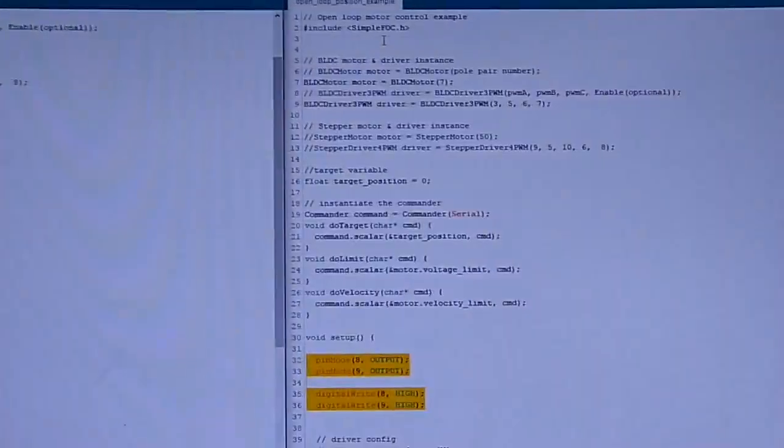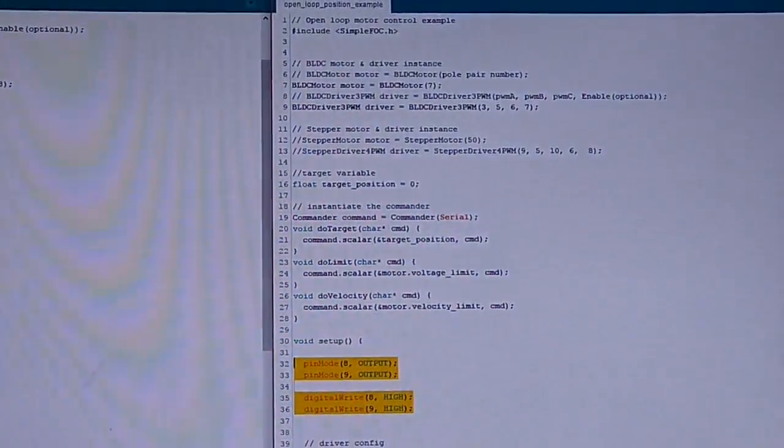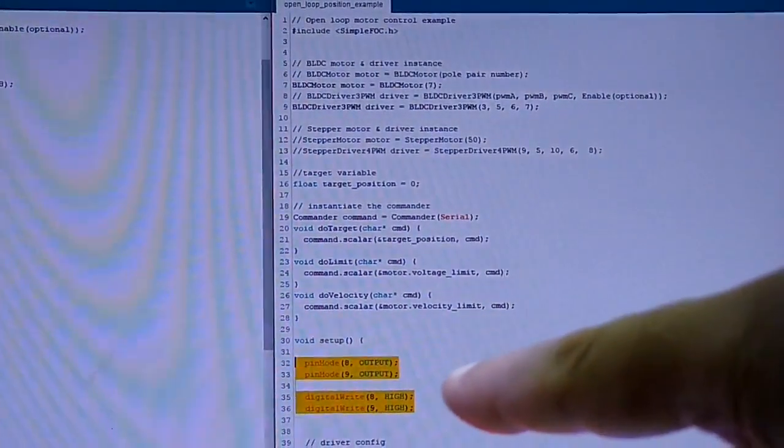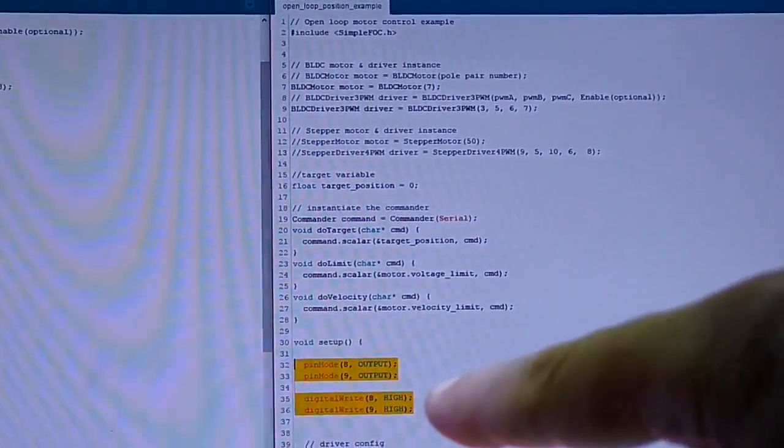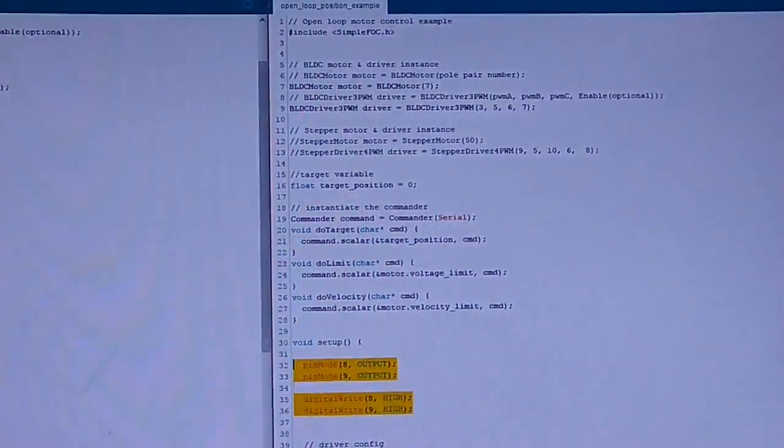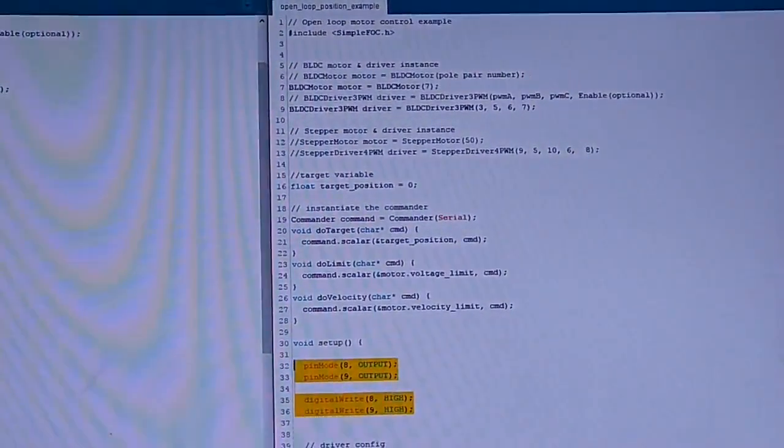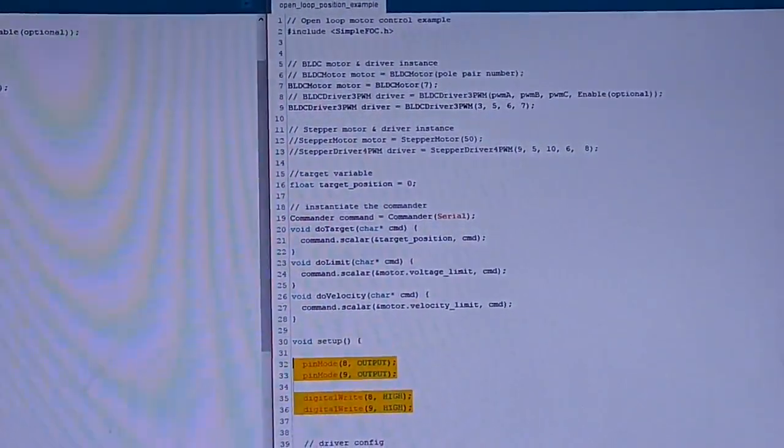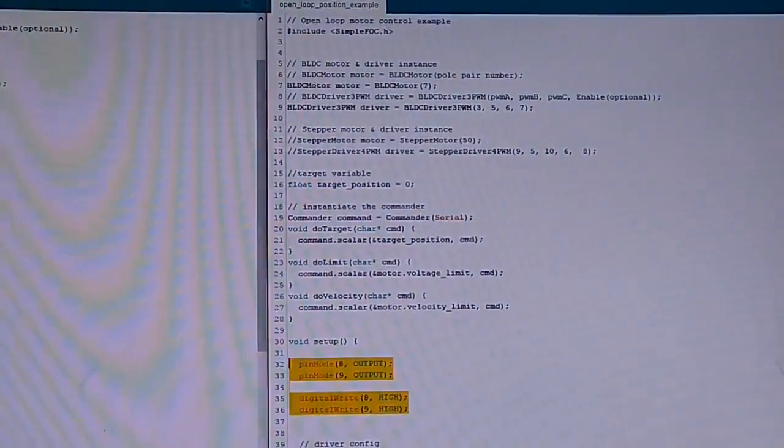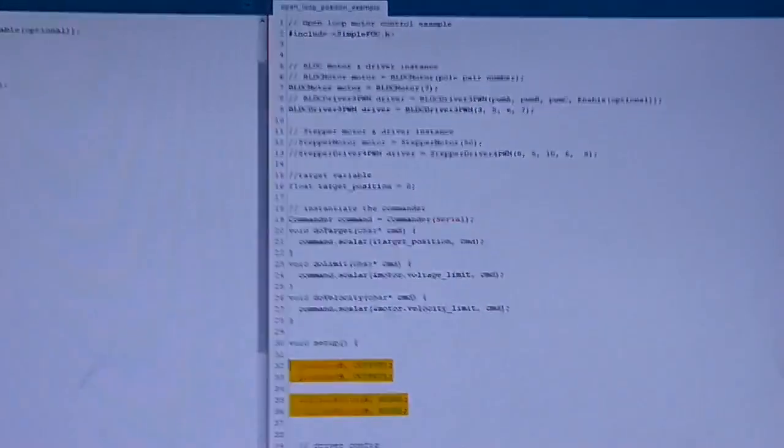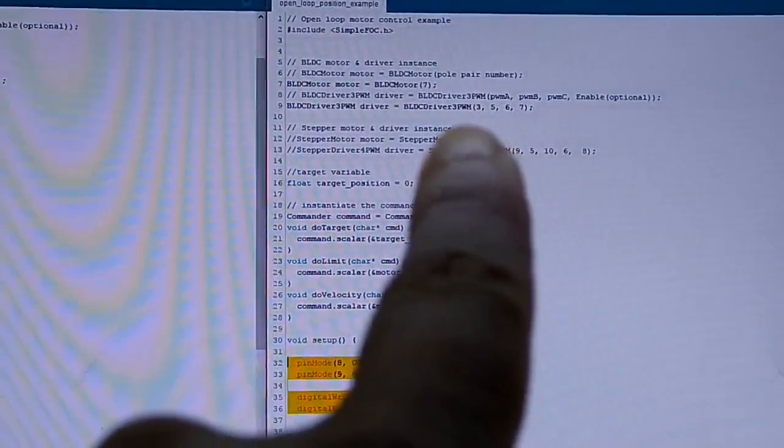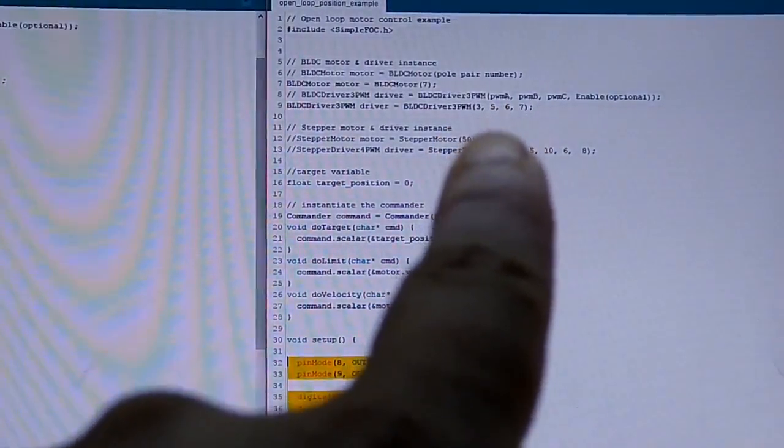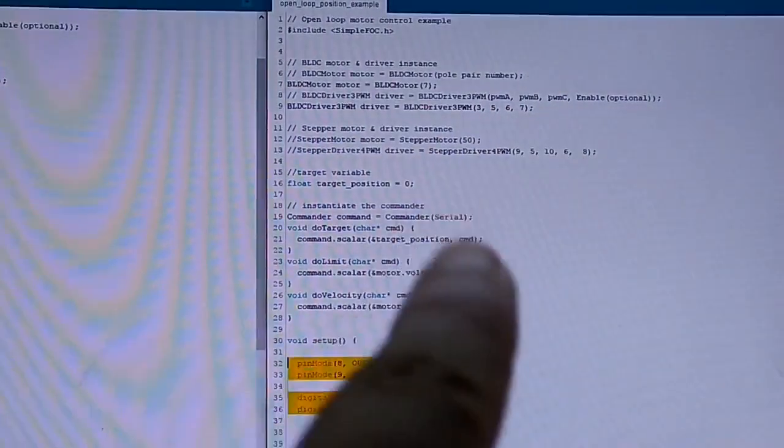So now I will close the serial monitor and upload the position code. And here you can see how I have to set pin 8 and 9 to output and digital write them high, so they're enabled. Otherwise I have the option to put the motor to sleep. So it's compiling the sketch, and these are my pin numbers: 3, 5, and 6 are the PWM pins, and 7 is the enable pin. Let my finger away.